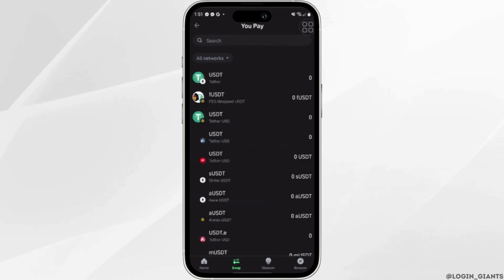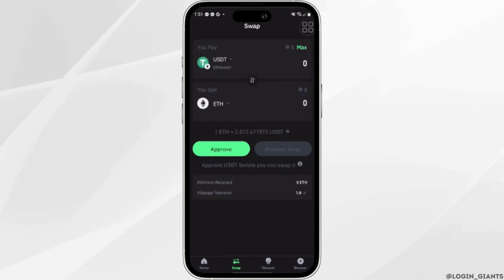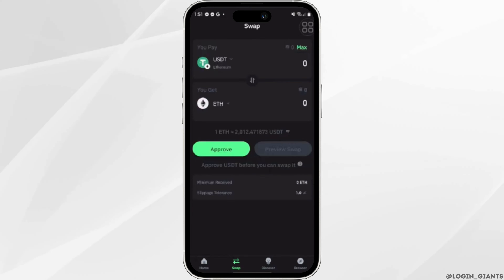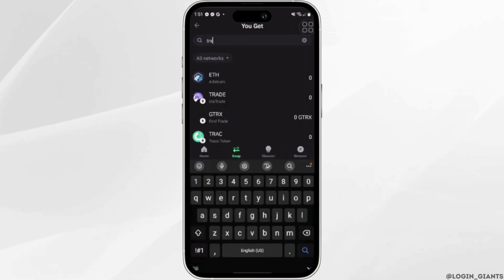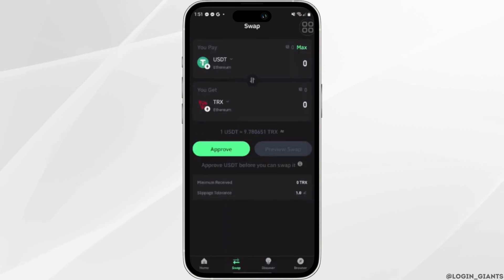You need to click on USDT. Once you have set the USDT, now click on the destination and search for the currency TRX and then click on it.